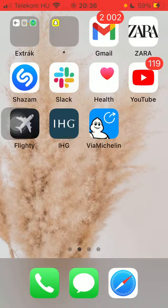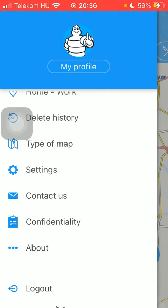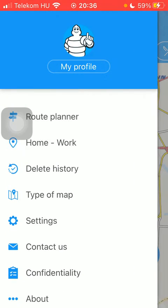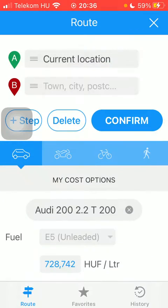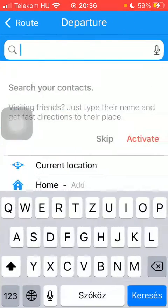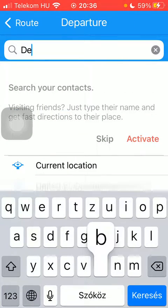First of all, open the application on your phone. After that, click on the menu icon in the upper left corner of the screen. Then click on Route Planner at the top.